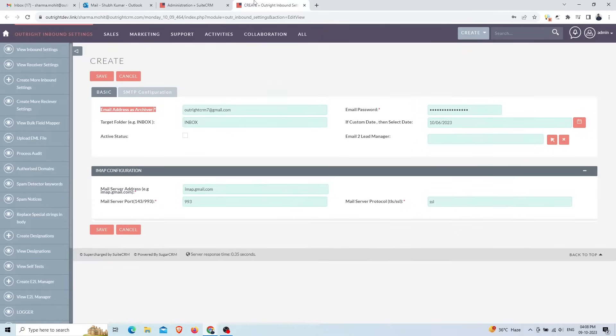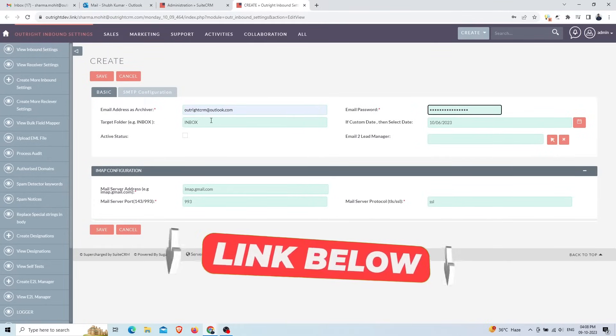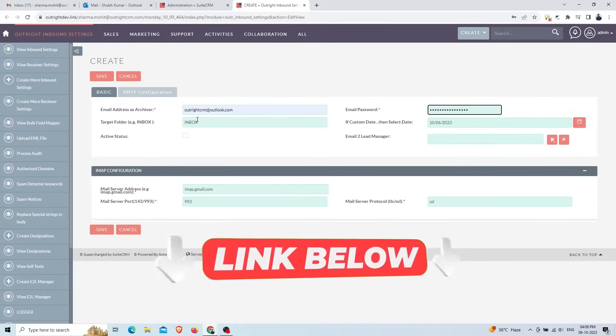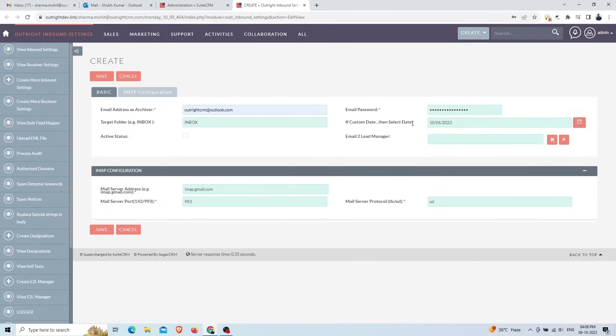Next, enter the app password of this email address. To learn how to create an app password, please check the video in the description. This is the target folder or label. We have selected Inbox.